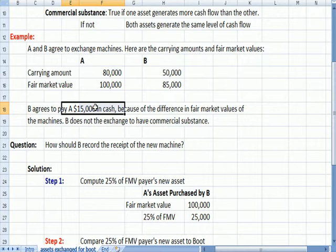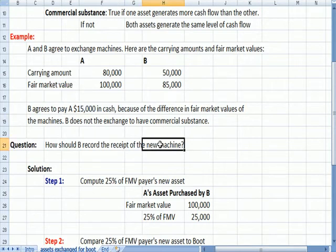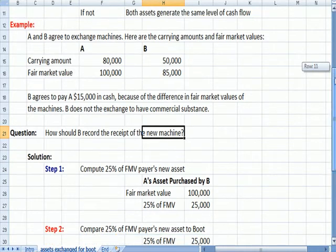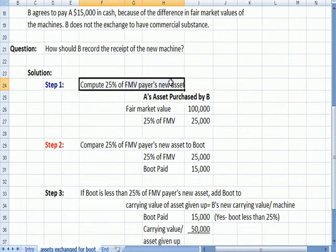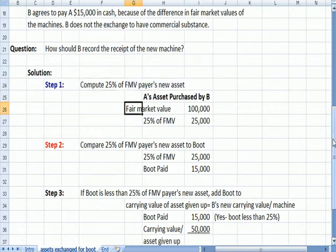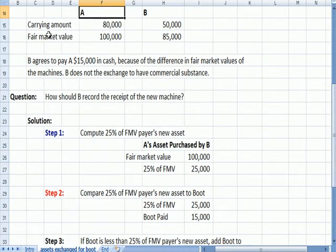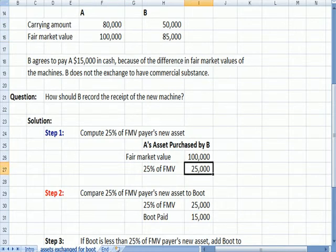The test question is: how should B record the receipt of the new machine they get from A? Step one is compute 25% of the fair market value of the payer's new asset, because that's what we need to know to determine how we handle the boot. The fair market value of A's new asset is $100,000. 25% of that, multiplying it by 25%, is $25,000.